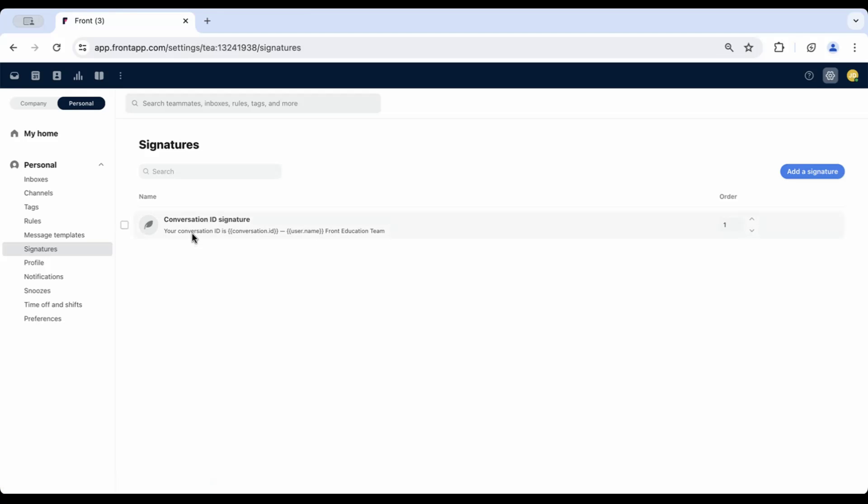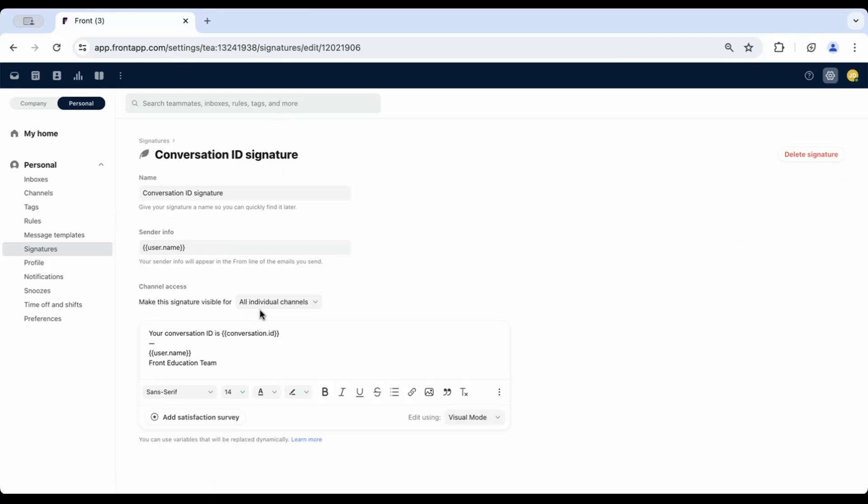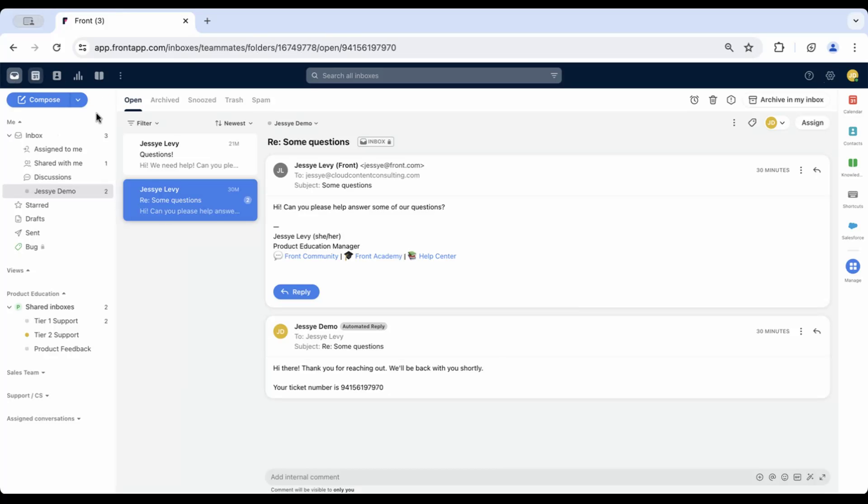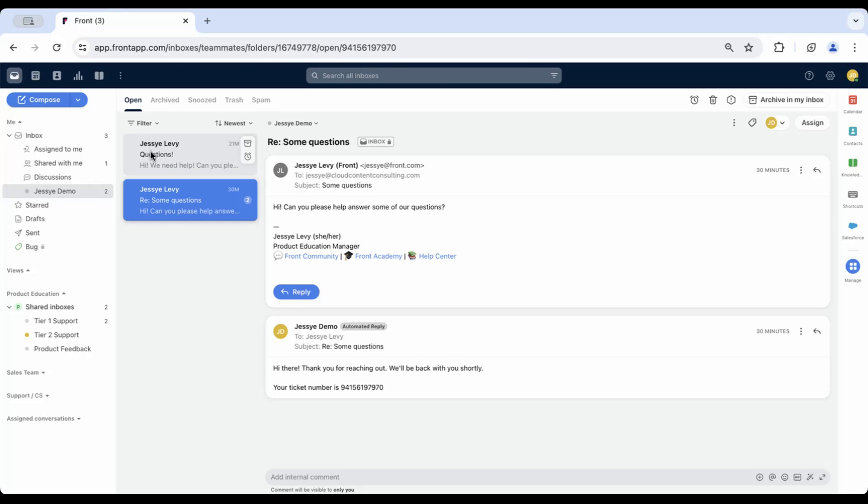Go to your signature settings and select your signature, and you'll add the same dynamic variable into your signature. For example, your conversation ID is... Use the double curly brackets to pull up the variable menu and add in the conversation.id variable. Here's an example of what this will look like when you reply to your customer.